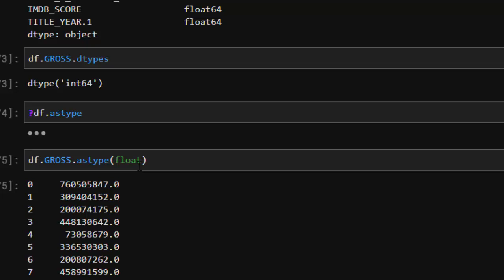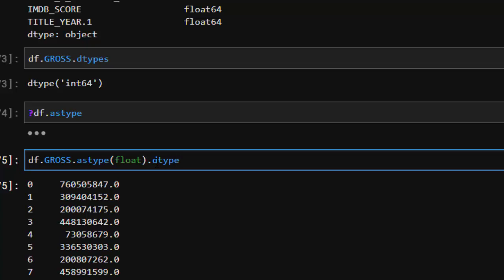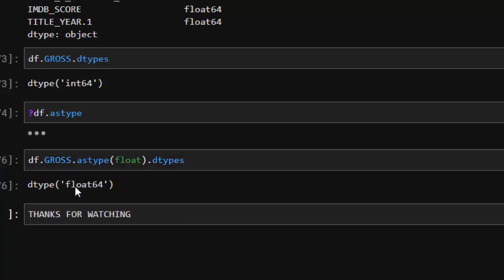That has changed the entire column into a float. If I check for this one again, dtype, it is now a float. So that is one of the ways of changing from one format to a different format.